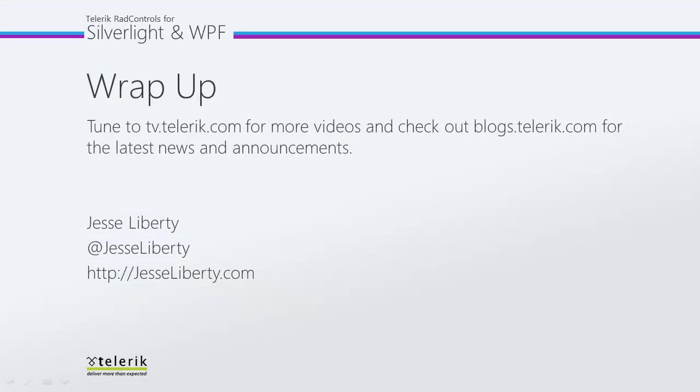I hope you've seen how incredibly easy it is to add spell checking to your application. For Telerik, this is Jesse Liberty. Thank you very much, and I look forward to talking with you again very soon.